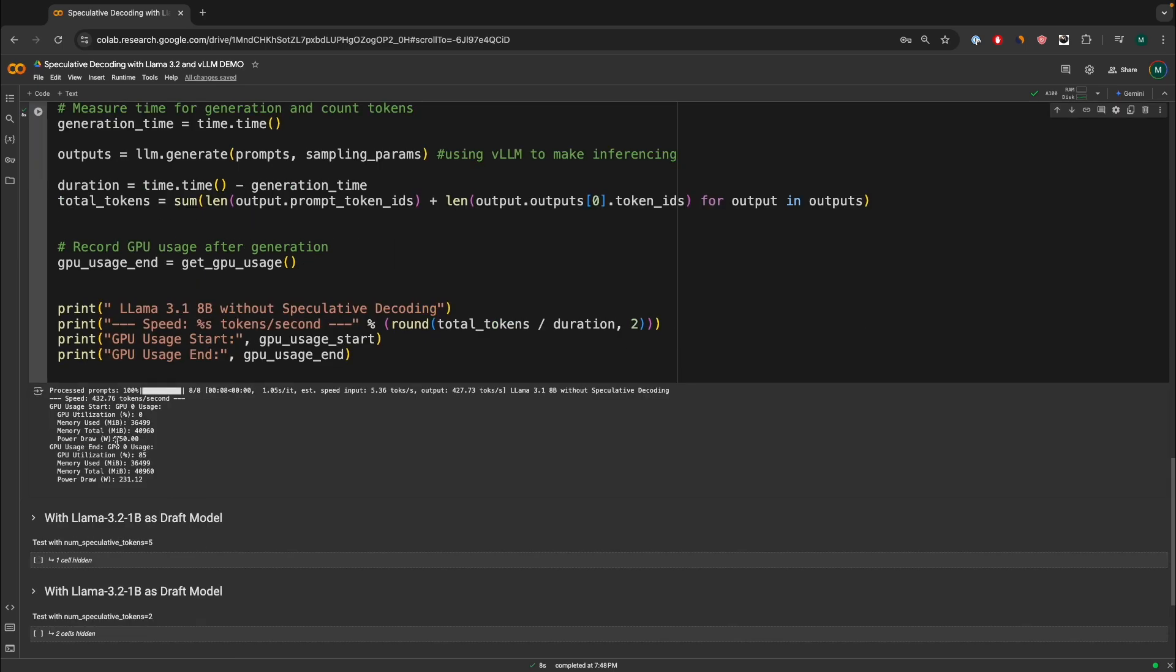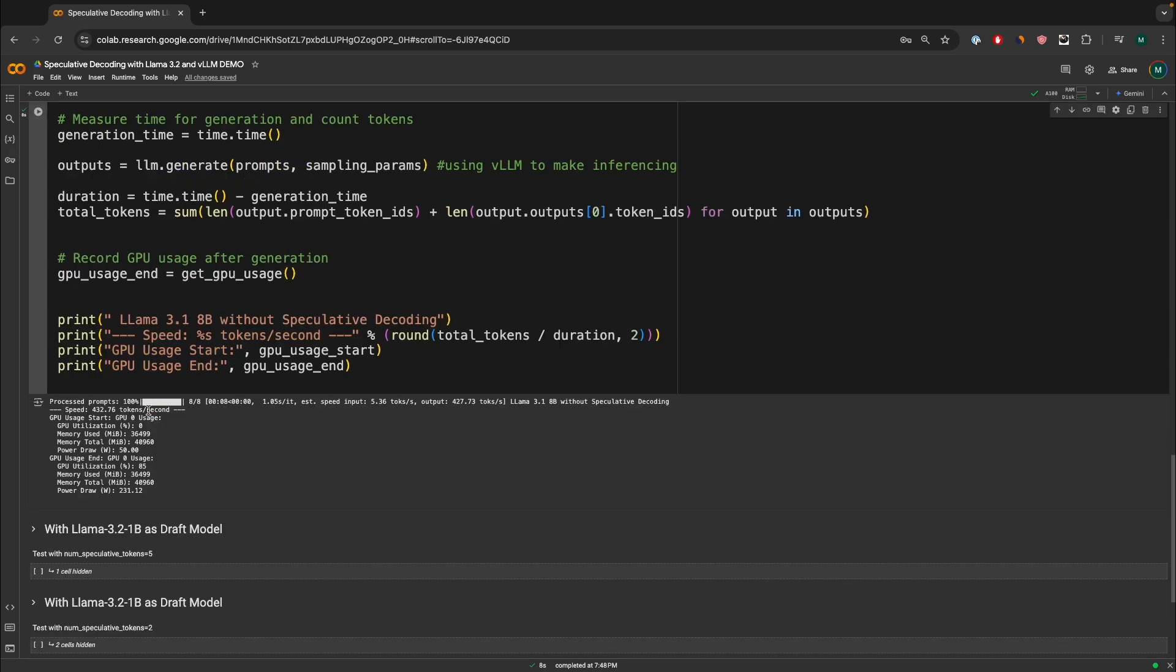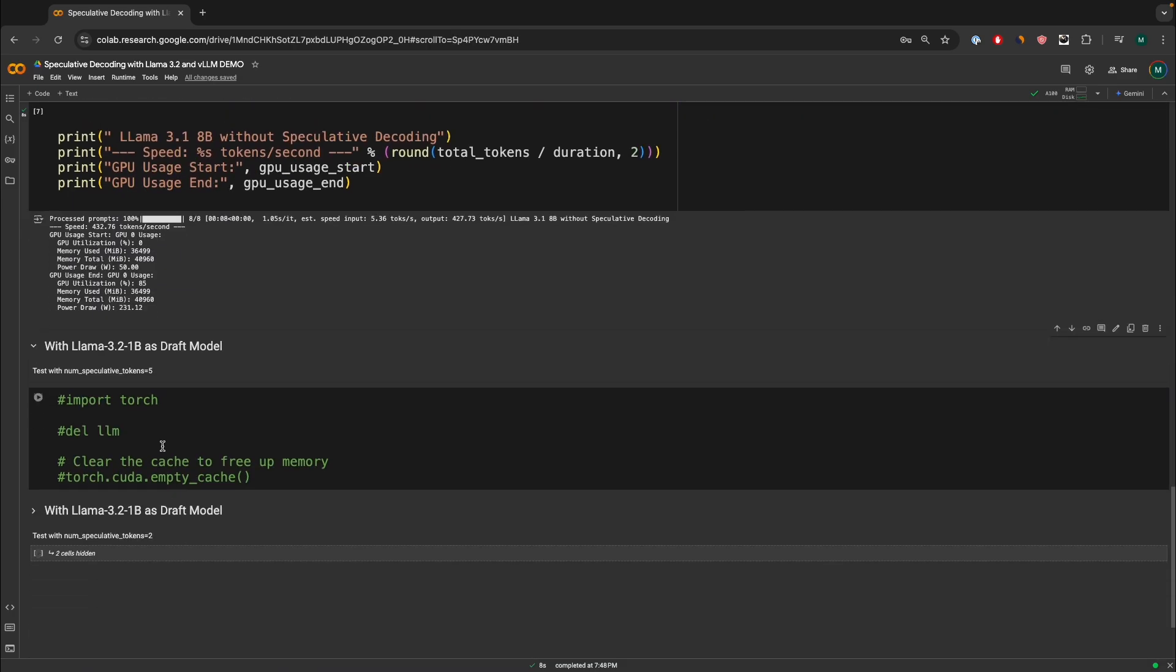Now, what happens when you actually start using a draft model? So we're going to use the same model as LLAMA 3.1, 8 billion. But then we're also going to use LLAMA 3.2, 1 billion as an extra model. So let's see how it turns out.